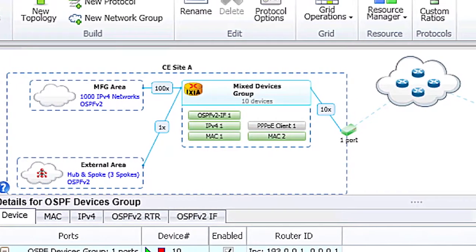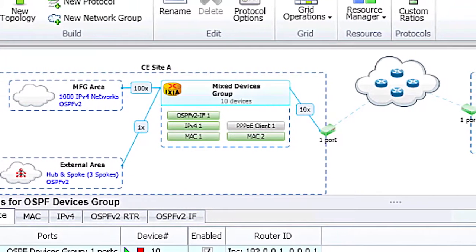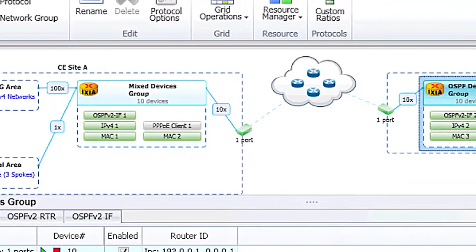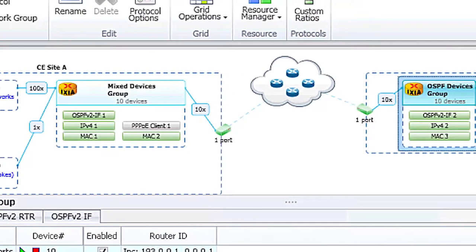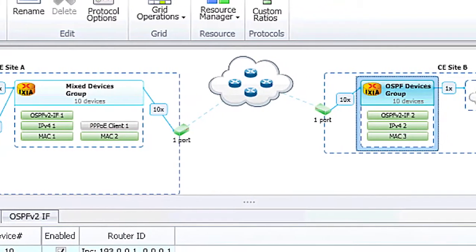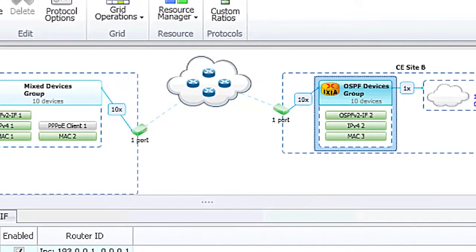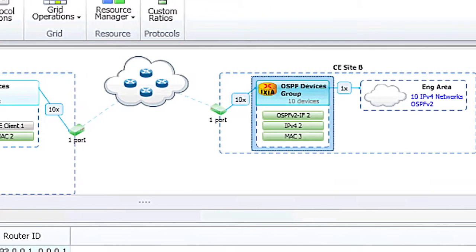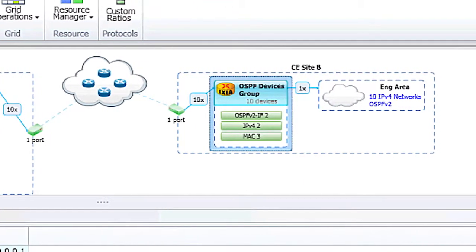With IxNetwork 7.0, our customers are able to test next-generation high-scale, high-performance routers and switches with ease and efficiency. The software's new design will allow IxNetwork to keep up with the scaling and performance demands from our top customers. IxNetwork 7.0 is a forward-looking release to keep Ixia as the leader in IP performance testing.